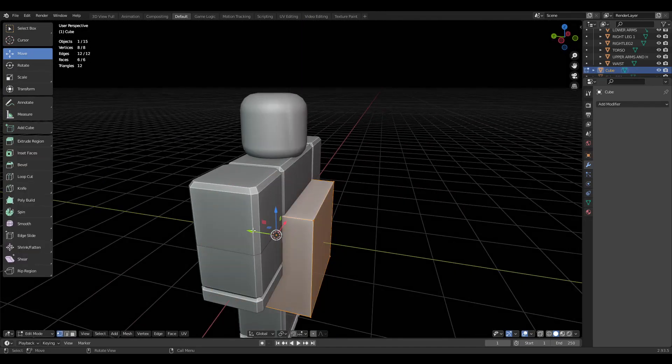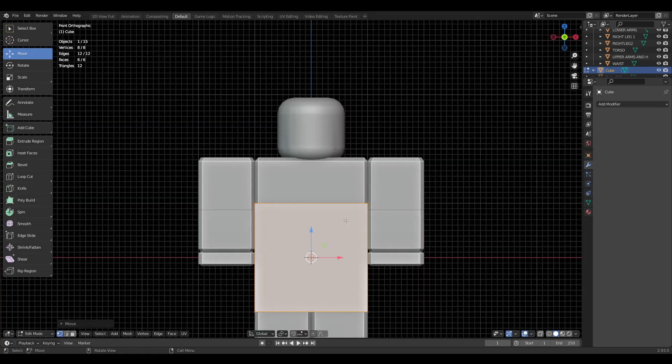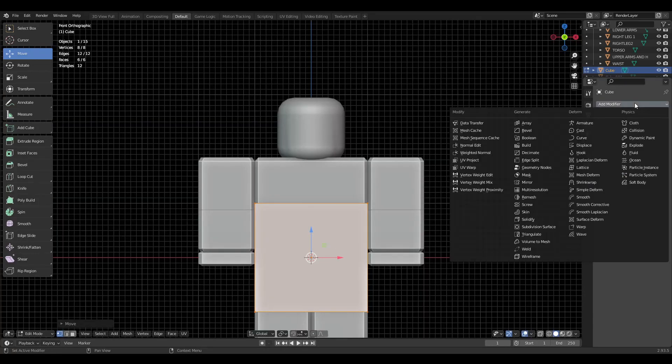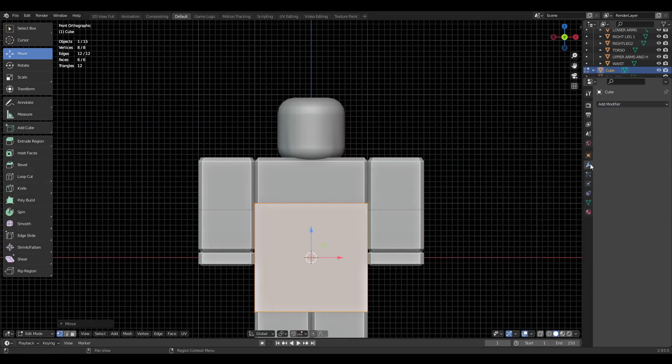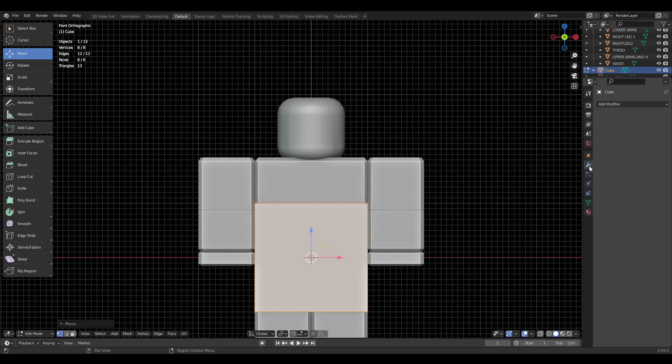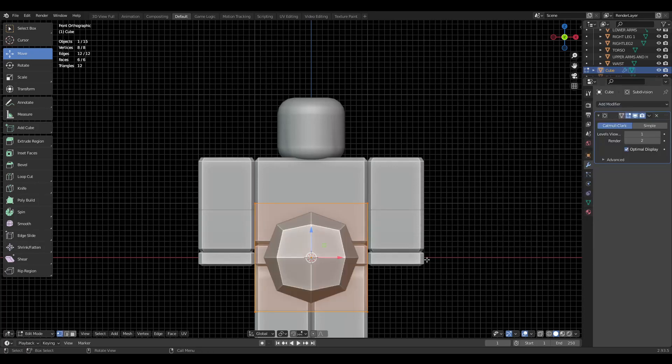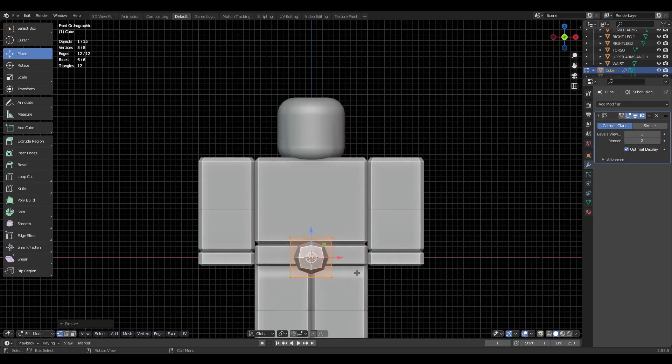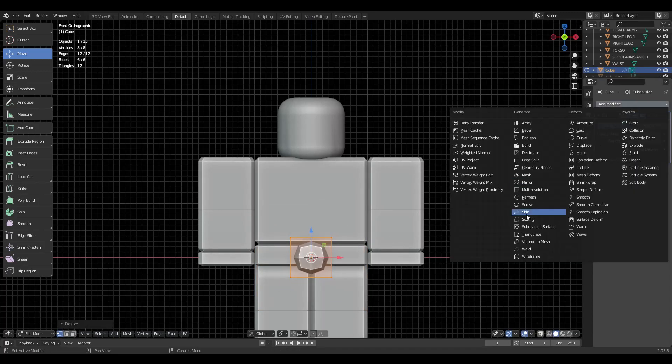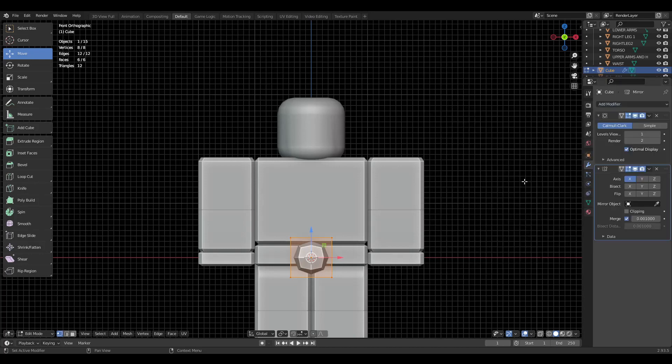I'm going to bring the cube forward a bit. In the modifier tab, which is this wrench icon right here, I'm going to click that, find subdivision under generate, click it. We're going to apply, not apply but we're going to get the mirror modifier also.